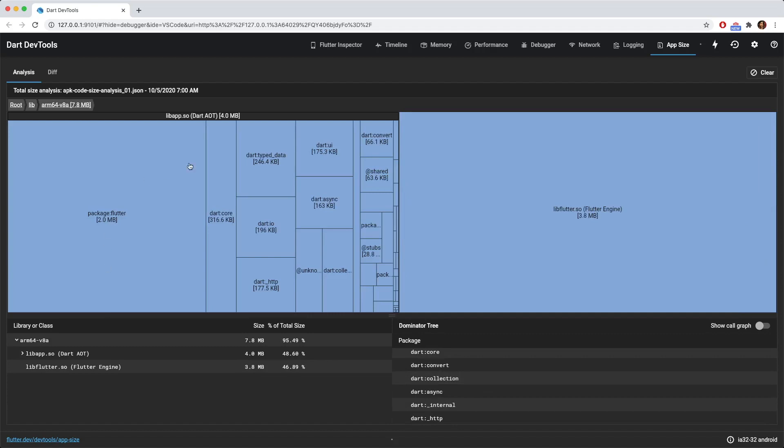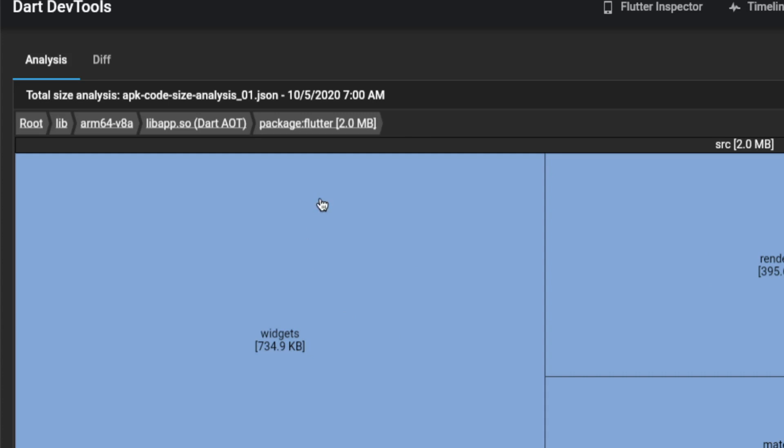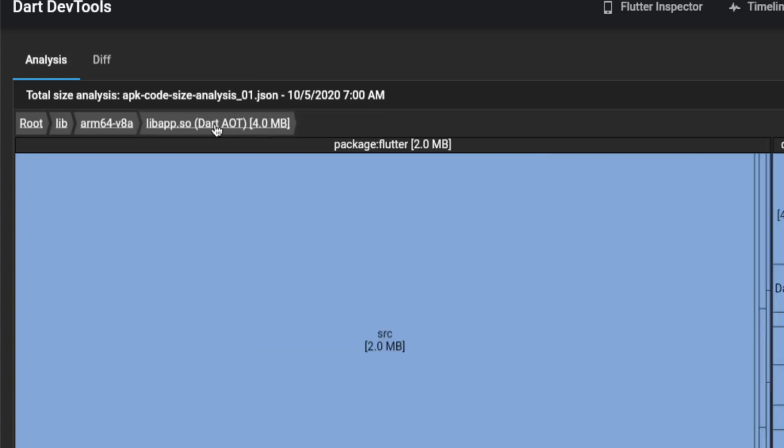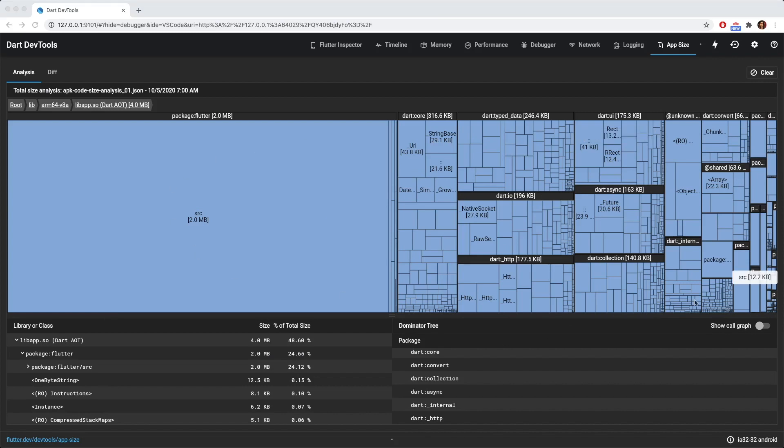So what you can do is you can click on the different rectangles. You can click on the package Flutter. And then if you want to go back to the previous package that you were in, so above these rectangles, you could see this breadcrumbs. So what you can do is you can click on the previous file. So let's click on the libapp.so. You can see this the src folder and you have the different dot packages that we have over here.